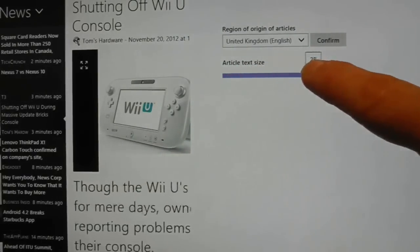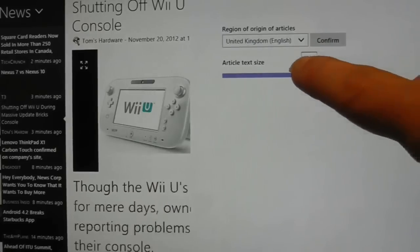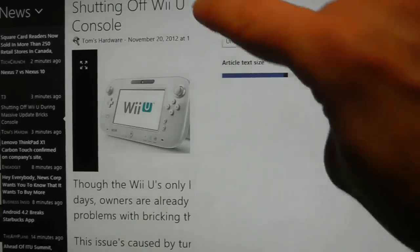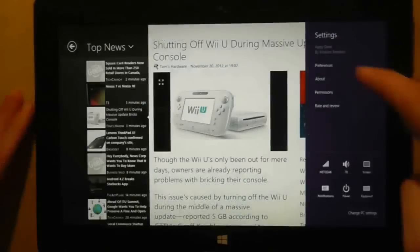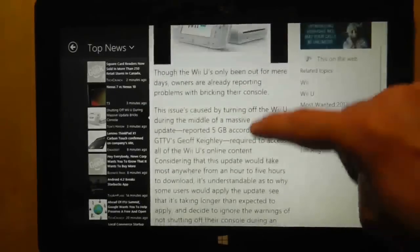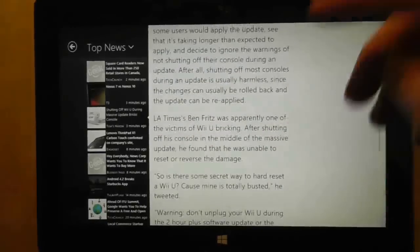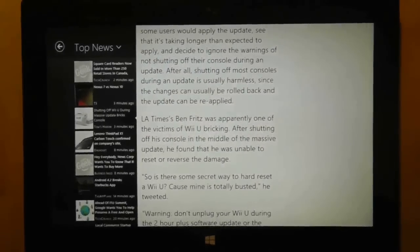Now you might think I'm bonkers to make my text so large, but that is the way I want it. And you should be allowed to have it the way you want it too. This feature should be made available on every single application on every single tablet available.